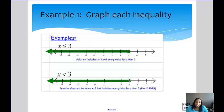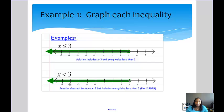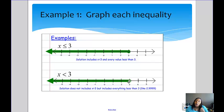Any of those values would be a solution to that inequality. For x is less than 3, instead of a closed dot we use the open dot because you're not allowed to be equal to 3 — you can be less than 3 but not equal to it. We still make the arrow go to the left because it's all numbers less than 3.